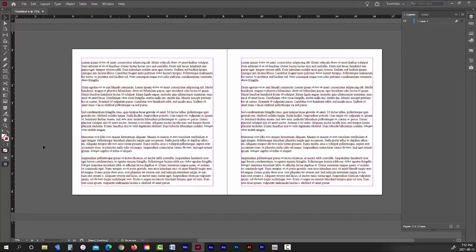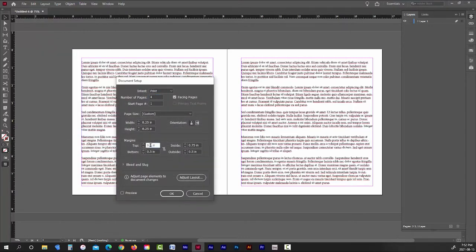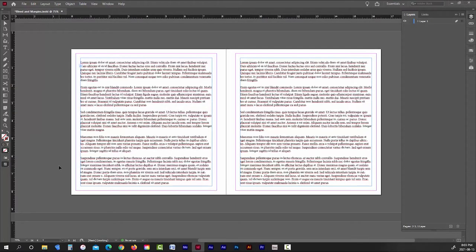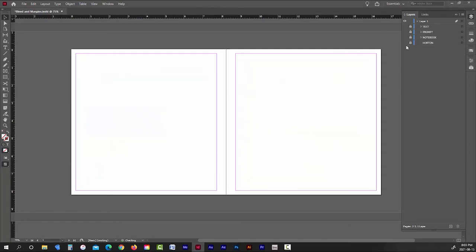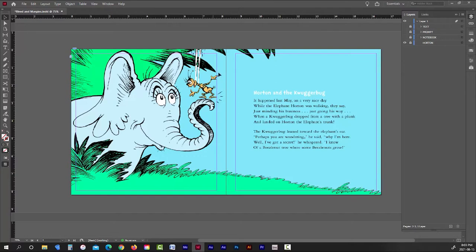The margins are just there for your reference when you're laying out your book. The margins are just there to ensure that you don't put anything important into the gutter or too close to the edge of the book, where it could possibly be cropped off during printing. And this doesn't just apply to text-based books either. It applies to picture books as well. I'm going to change my margins to 0.25 inches on the outside and 0.5 inches on the interior. Now if I lay out a page from Dr. Seuss's Horton and the Quuggerbug, you can see that nothing important falls outside of the margins.